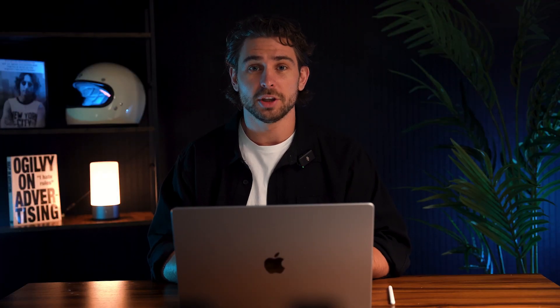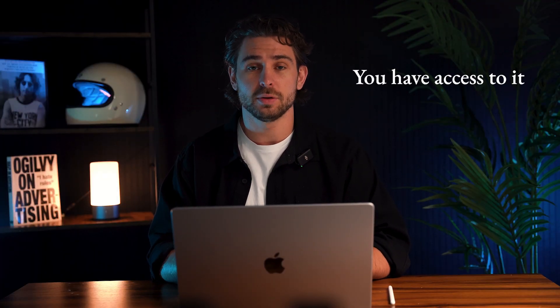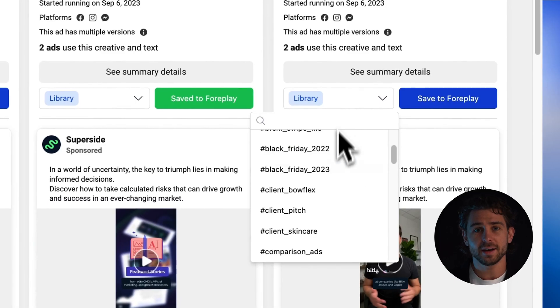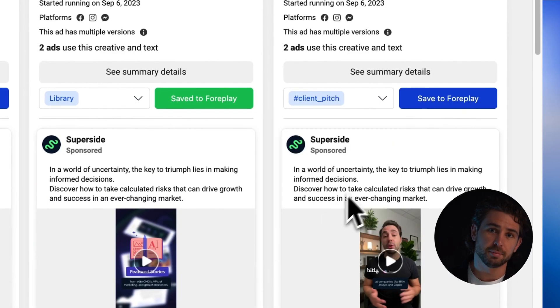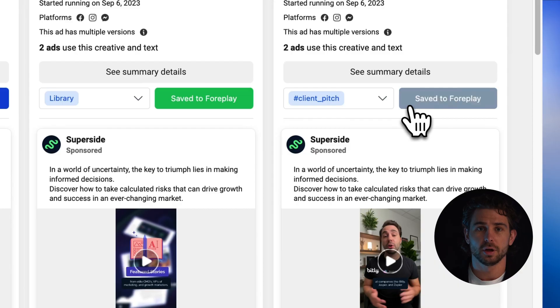I repeat, if this ad gets taken down, you have access to it forever. That's just where the foreplay magic starts. When saving an ad, you can also select a board using the drop-down menu. Boards are our organizational structure, which live inside of folders.